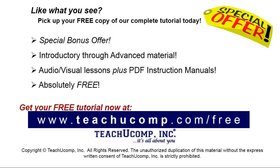Like what you see? Pick up your free copy of the complete tutorial at www.teachyoucomp.com forward slash free.